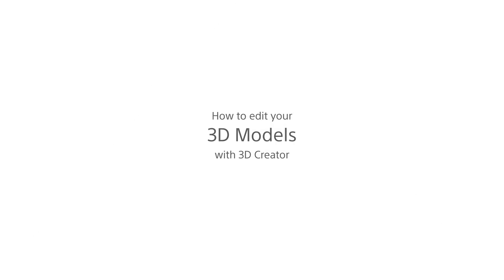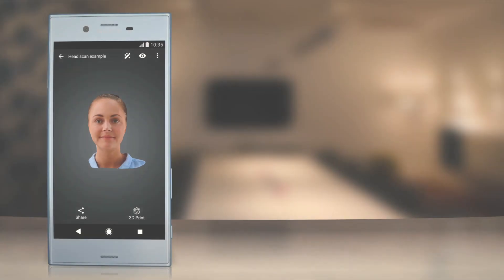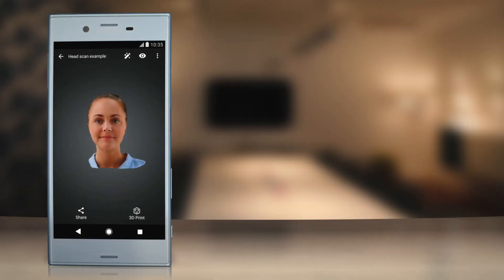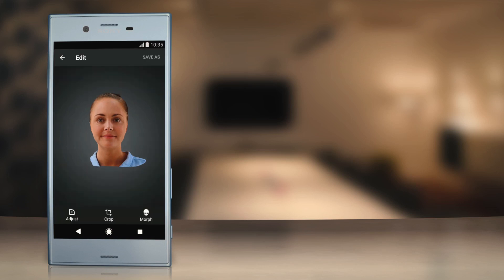You can easily edit models in the gallery at any time. First choose a model from the gallery, then tap on the Edit icon. You'll notice a few options in this mode.